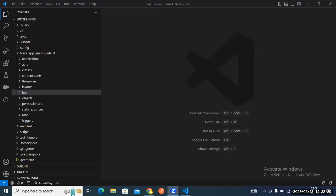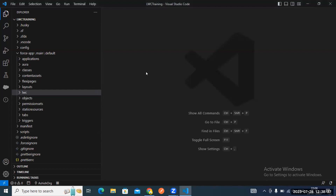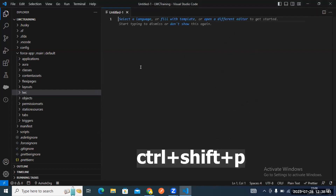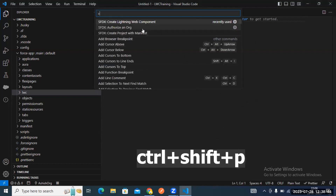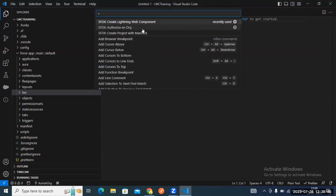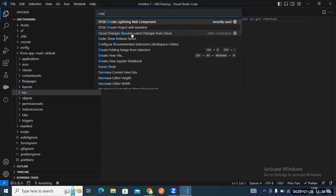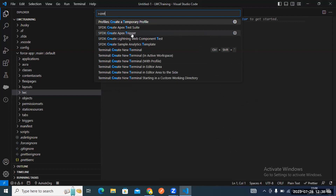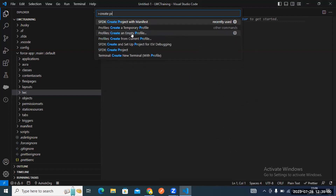This is our LWC project. To create your project, open VS Code and type Control+Shift+P. You will see two options: 'Create Project' and 'Create Project with Manifest'.